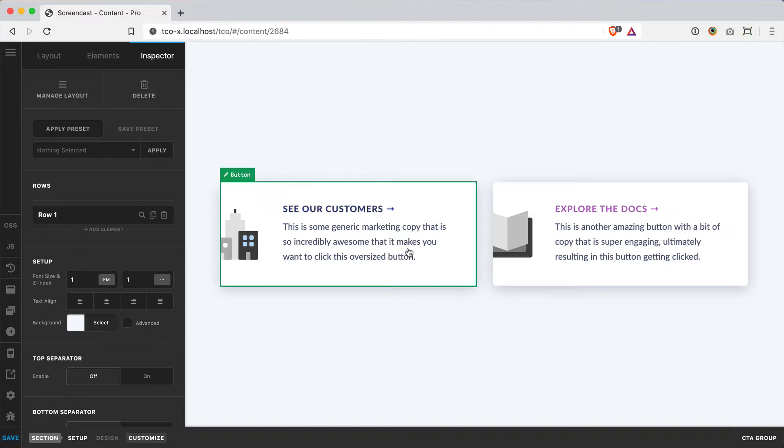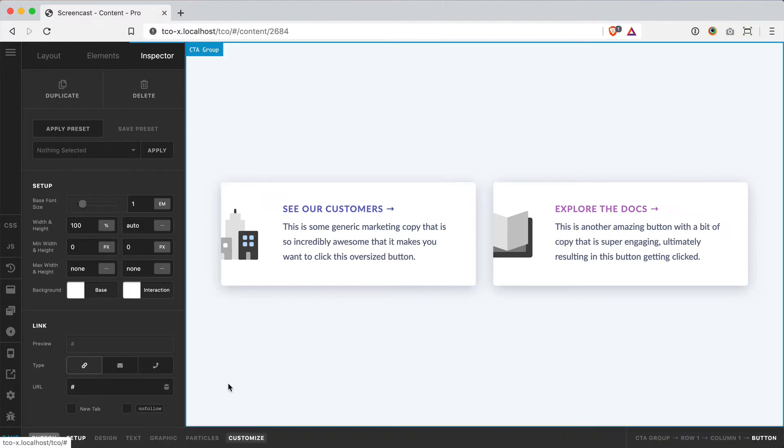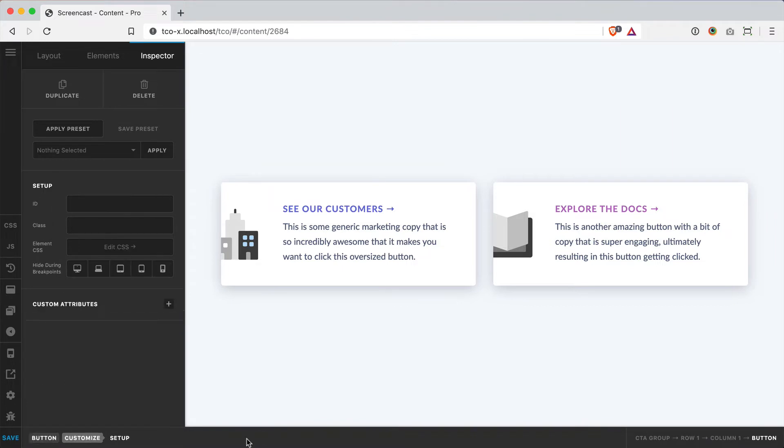And you can do that by simply inspecting the element you want to work on, going to the Customize section, and then jumping up here to Element CSS.